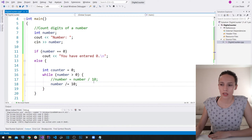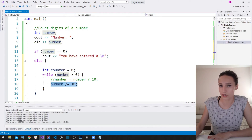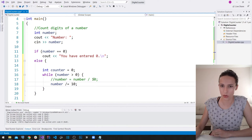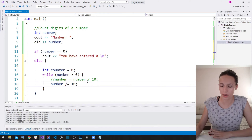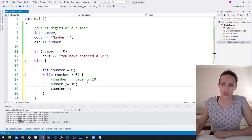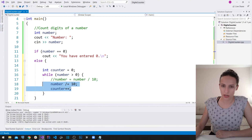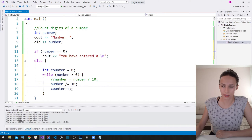These two lines — number = number / 10 and number /= 10 — are exactly the same. After removing the last digit, we increment the counter variable using the increment operator. So in each iteration we take away one digit and increase the counter by one.